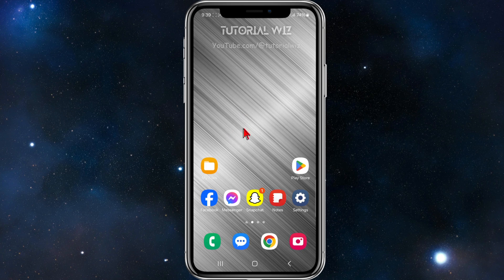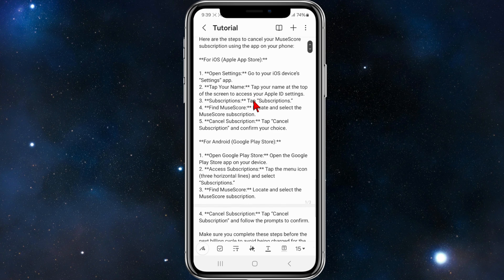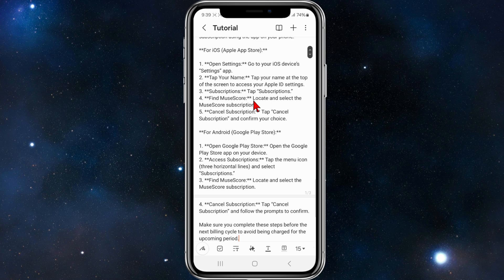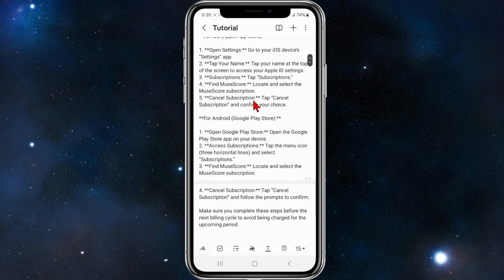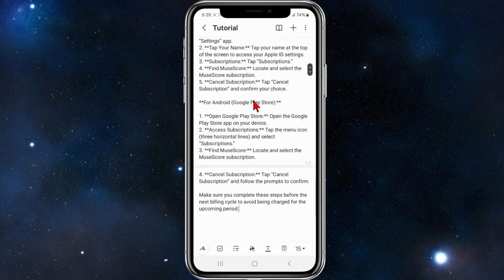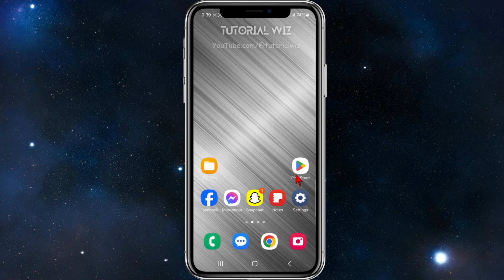For iOS device users, open up Settings on your device and tap on your name at the top of the screen to access your Apple ID settings. Tap on Subscriptions, locate and select the MuseScore subscription, then tap Cancel Subscription and confirm your choice.